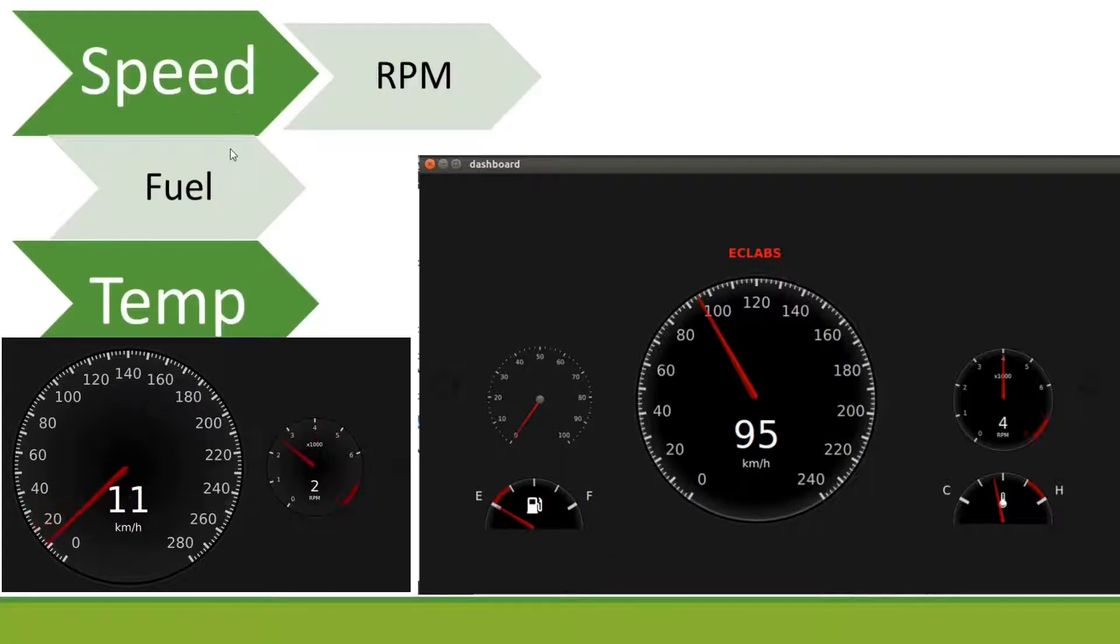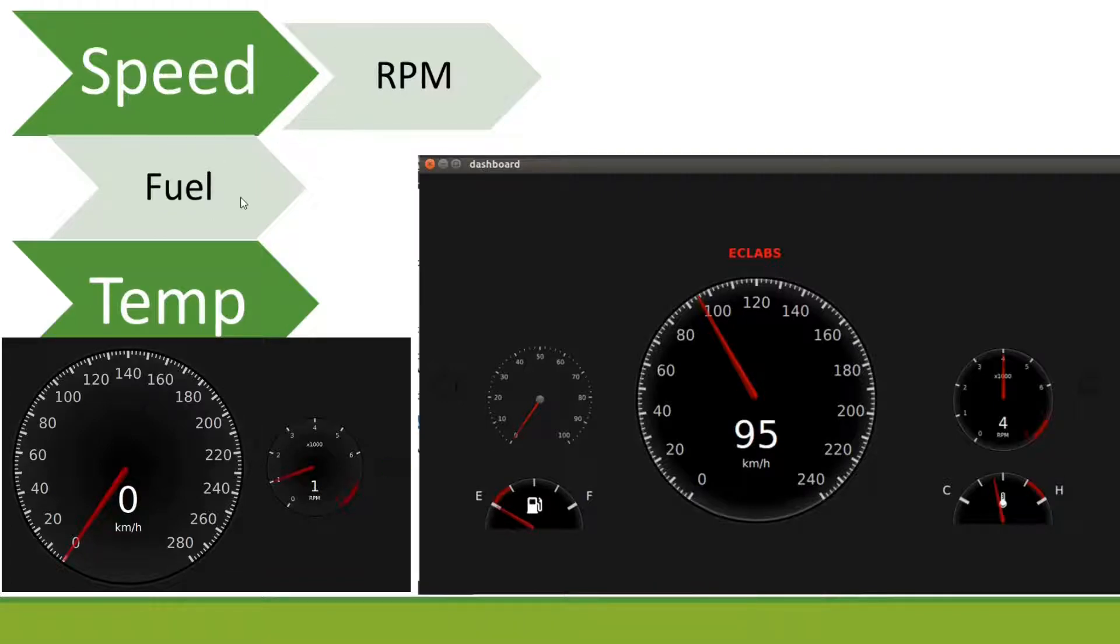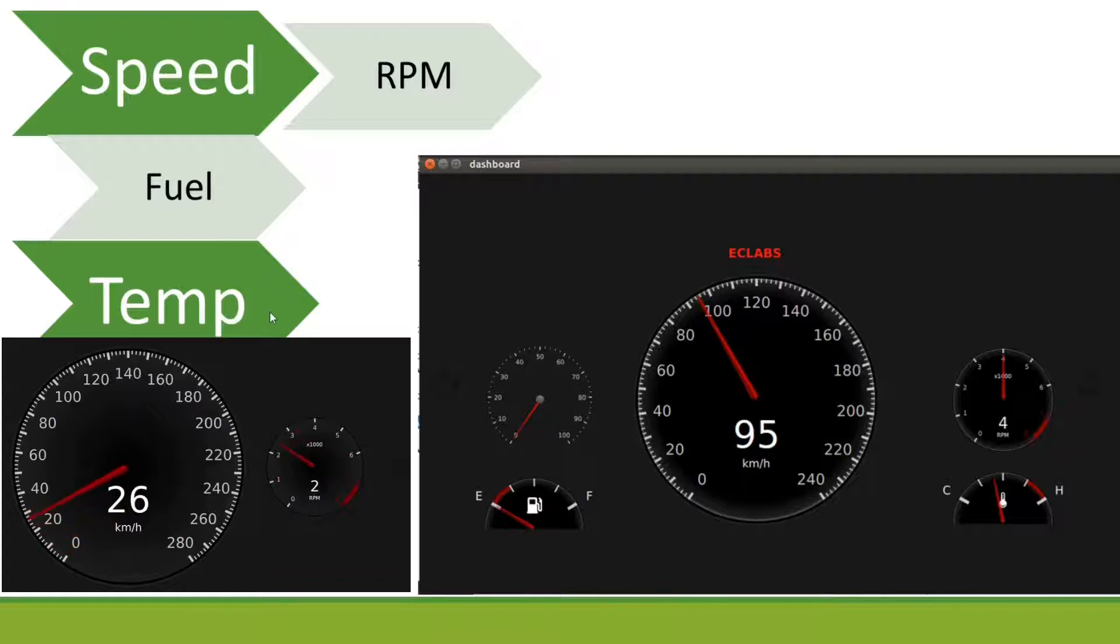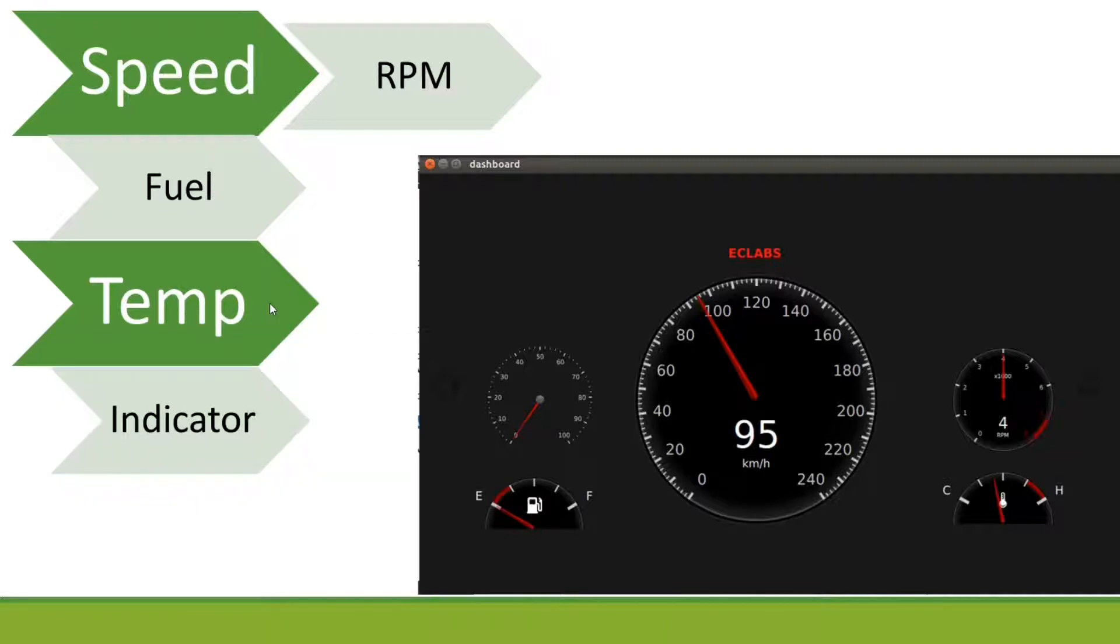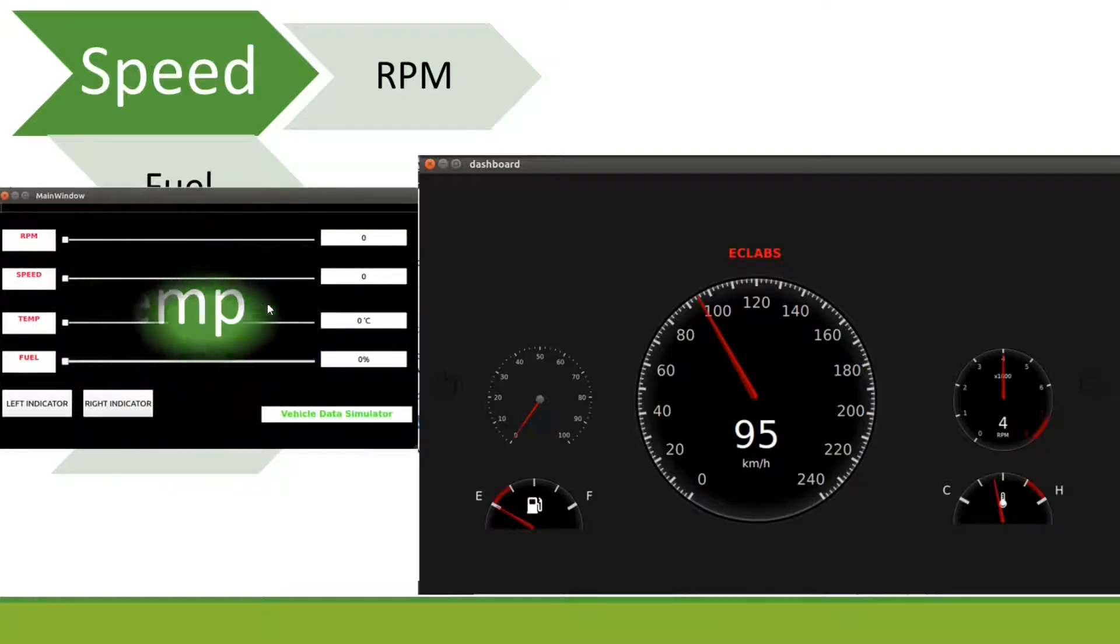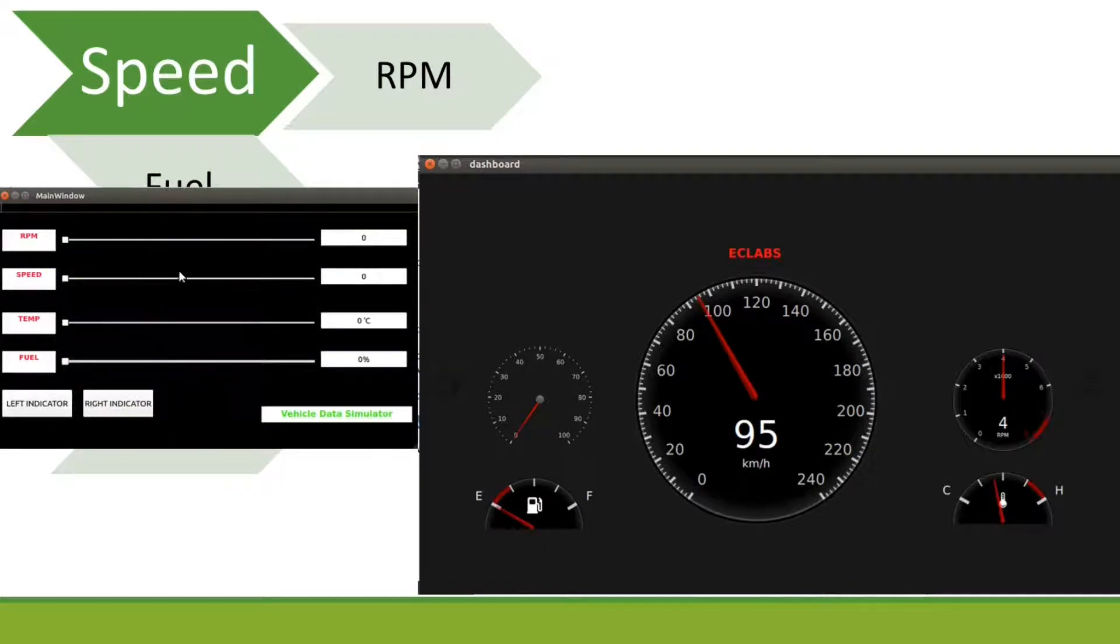Assume we have an ECU which will collect all of this information like speed, RPM, fuel, temperature and indicator information and send it to the vehicle network. Since we don't have that now, I am creating a sample application which can simulate all vehicle data.